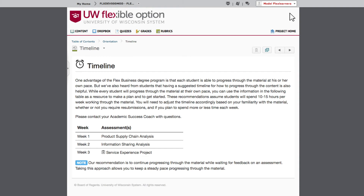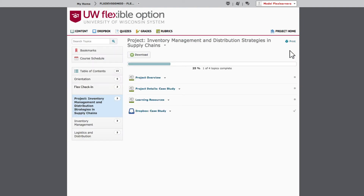While you are welcome to complete projects at your own pace, this timeline can help you make a plan and get started. Let's take a closer look at the project module.